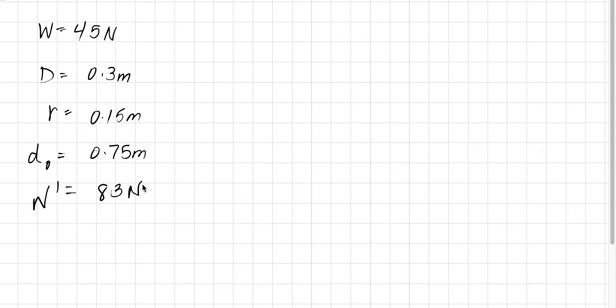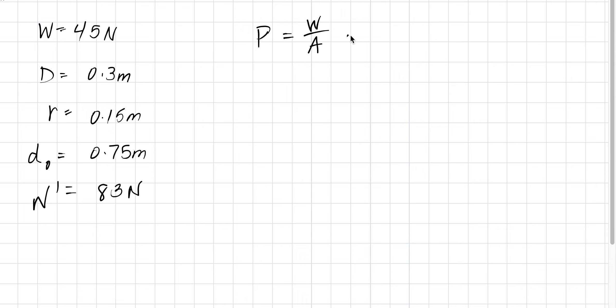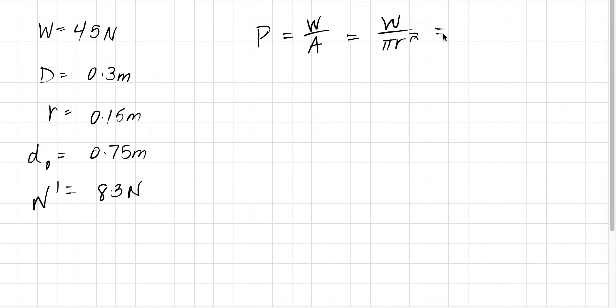To find the gauge pressure, pressure is the weight over the area. The area here is a circle, so pi r squared. We know the weight is 45 newtons, we know r. We can find the gauge pressure is 637 pascals.